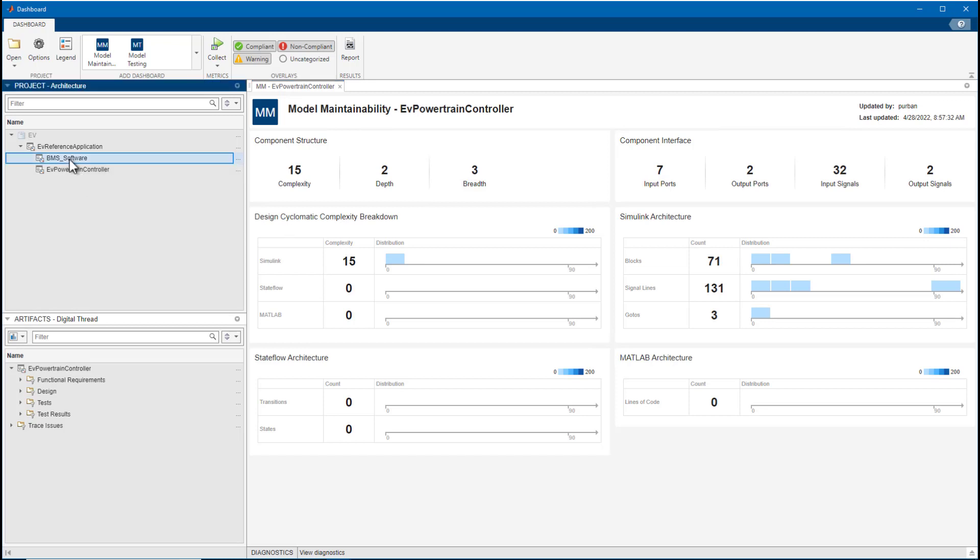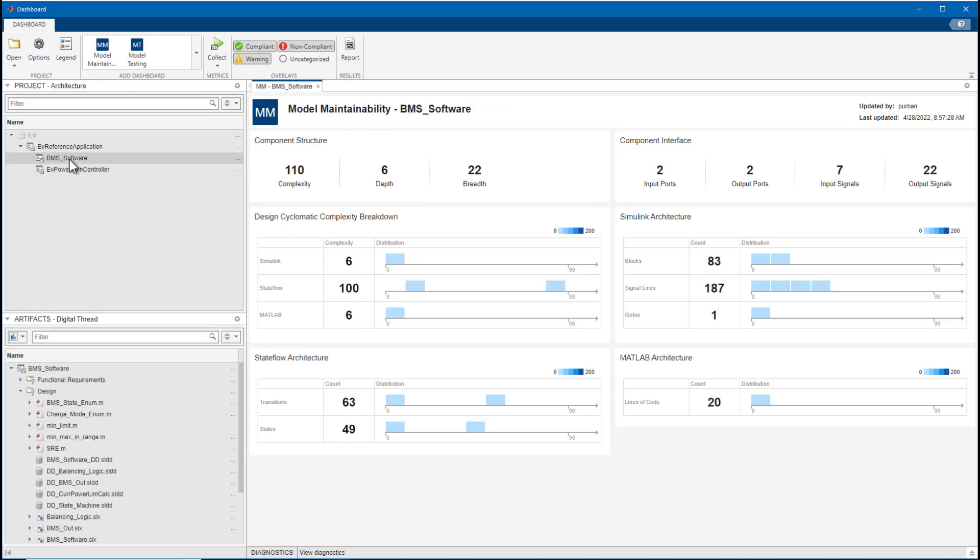So that was a quick overview of the Model Maintainability Dashboard. In summary, the dashboard provides an objective quantification of the maintainability for your models and helps satisfy requirements from safety standards like ISO 26262.